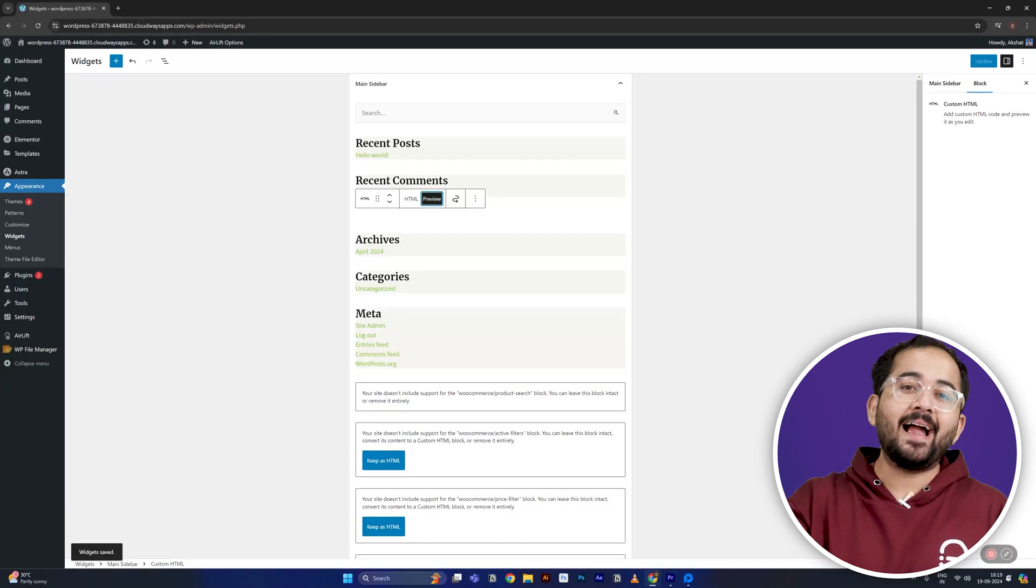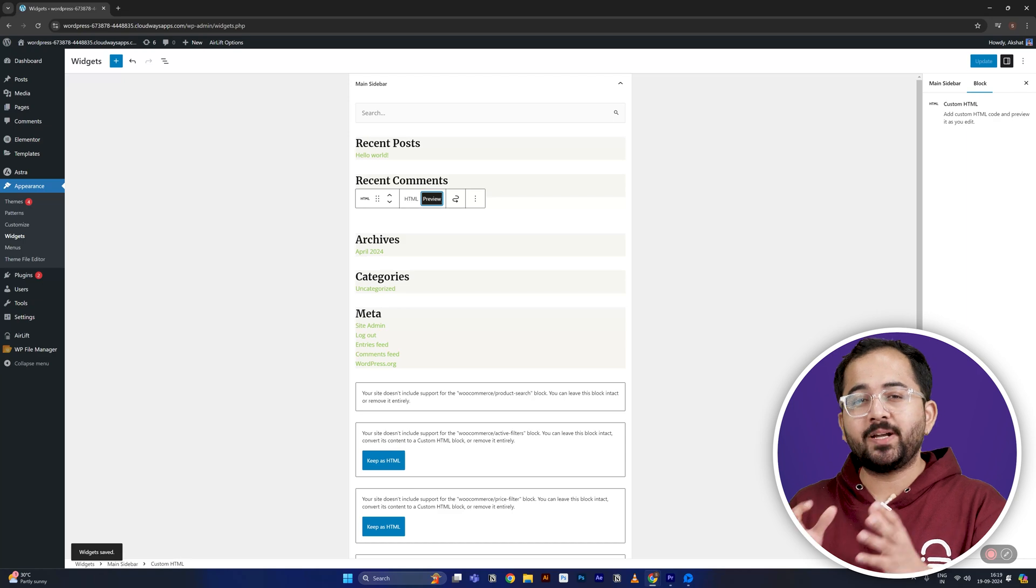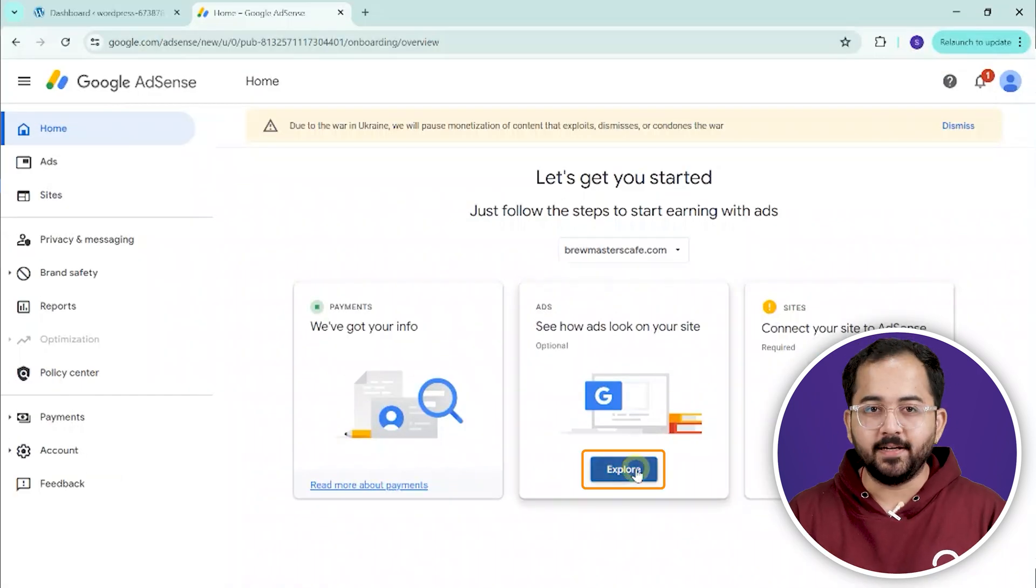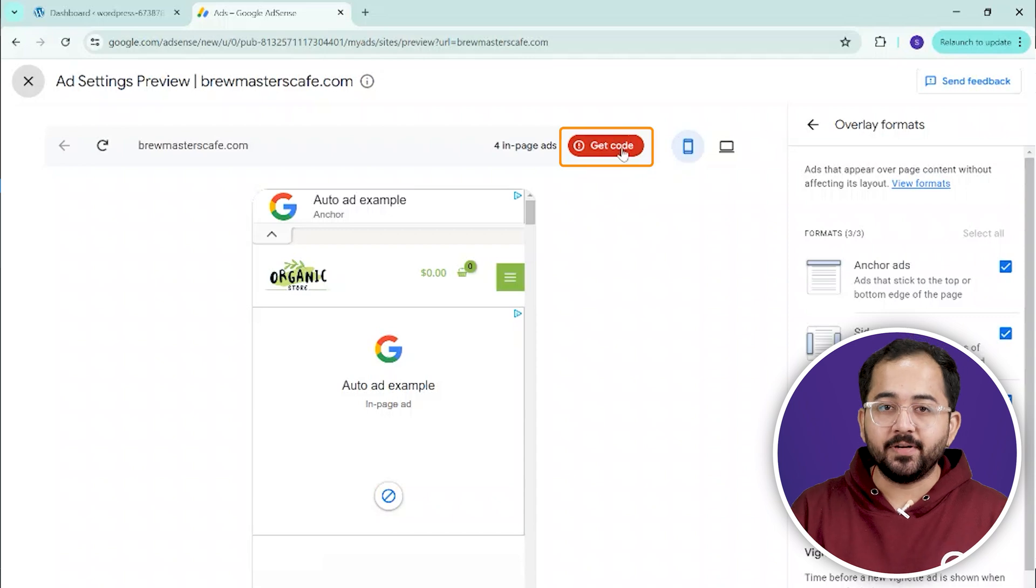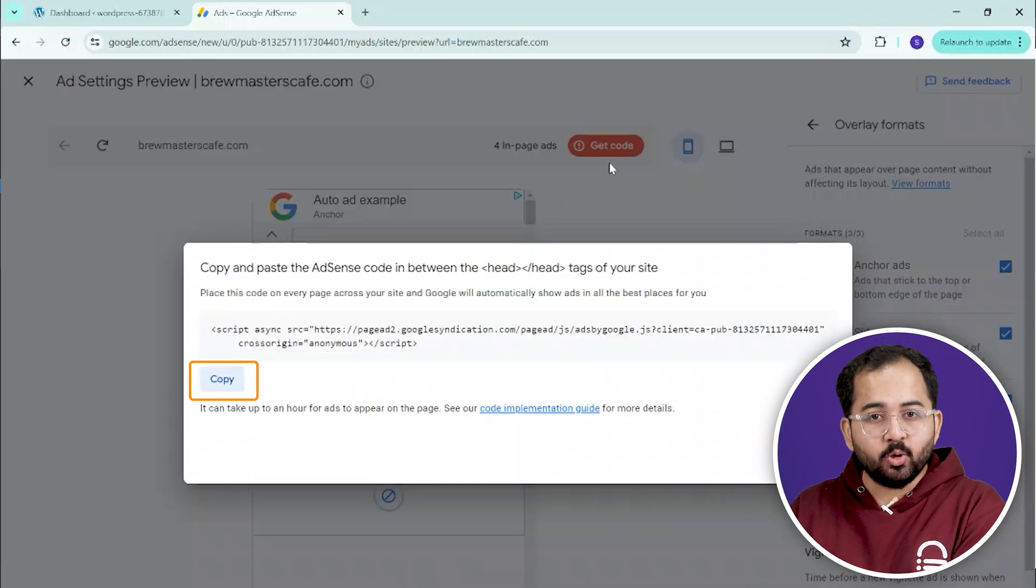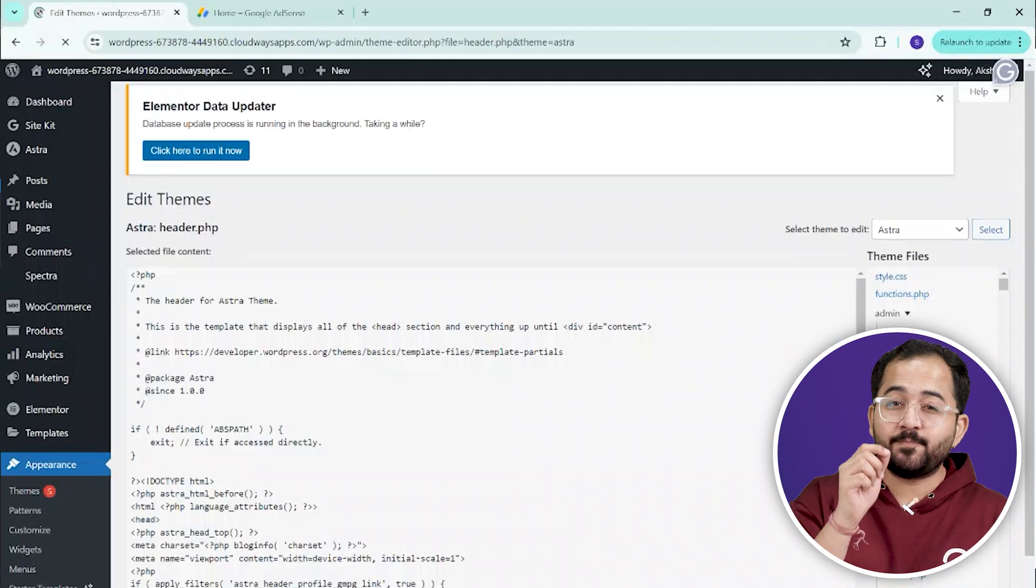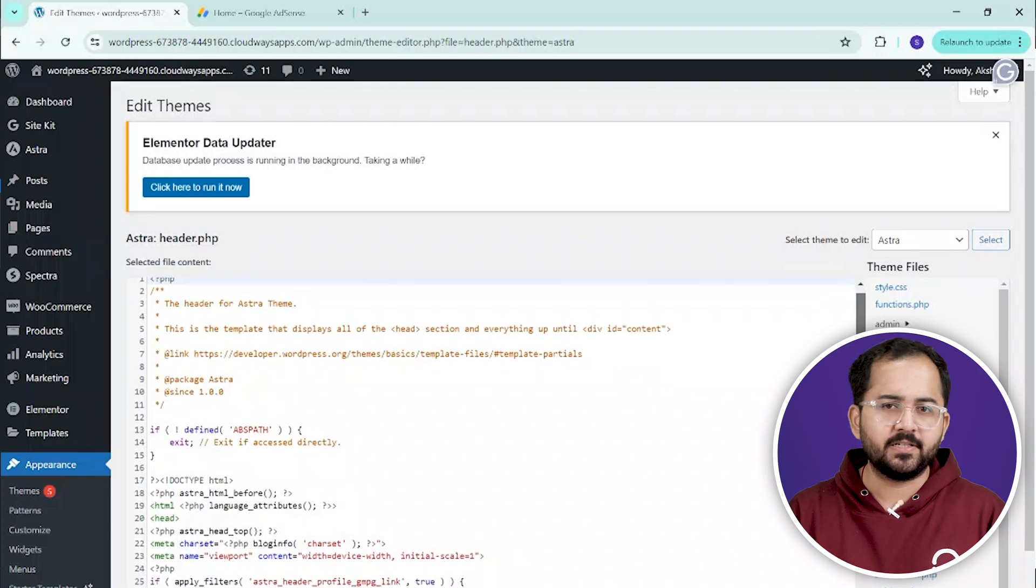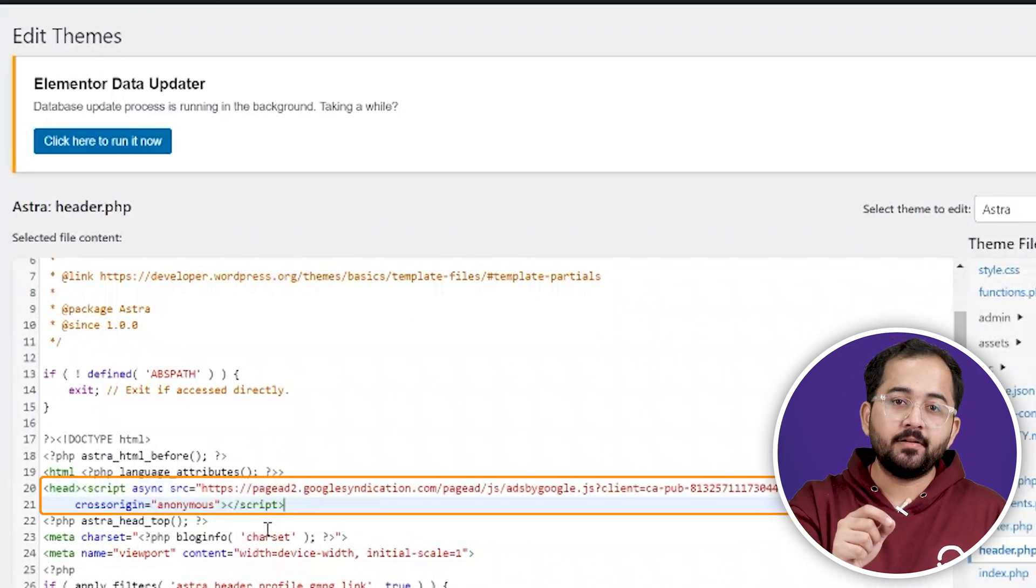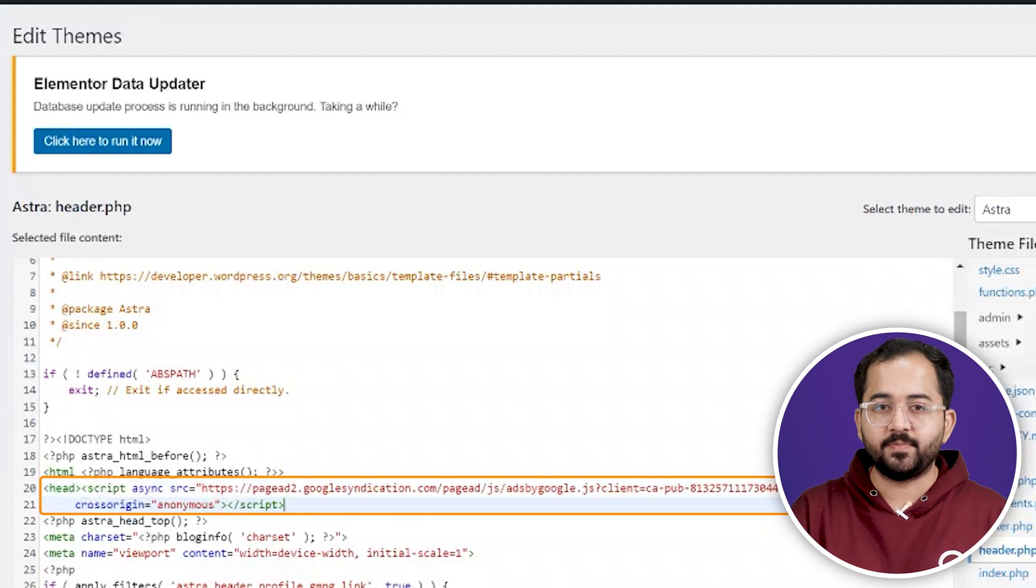When it comes to creating your ad layout, you have the option to do it manually or let AdSense handle it automatically. For a manual setup, you'll need to create ad units in AdSense, copy their code and then place these codes in specific areas of your WordPress theme files or widgets. For example, you could place an ad in your header by editing your theme's header PHP file.